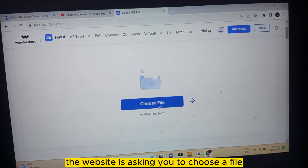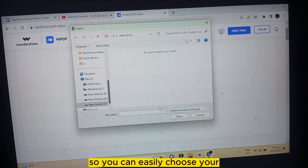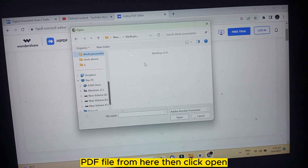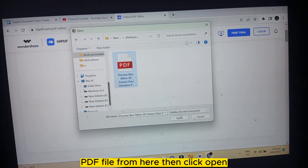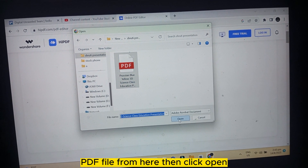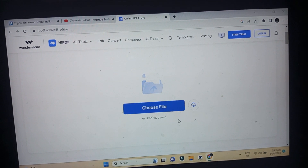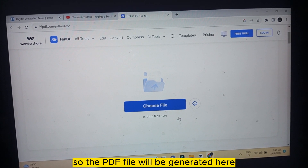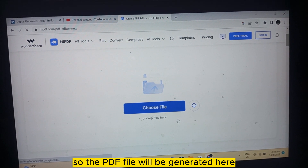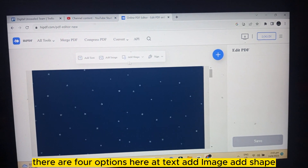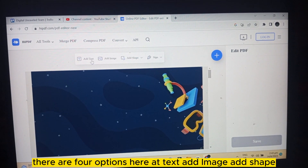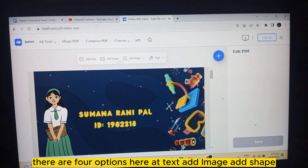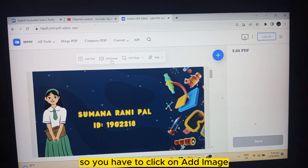The website is asking you to choose a file, so you can easily choose your PDF file from here, then click open. The PDF file will be generated here. There are four options: add text, add image, and add shape.